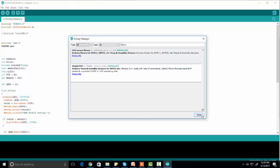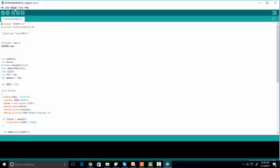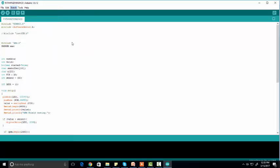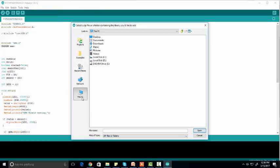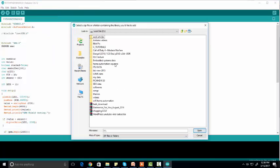If this library is not available in the Library Manager, you have to import it manually. To import a ZIP library, first download it as I already showed you. Then click on 'Sketch', 'Include Library', and click 'Add .ZIP Library'. Then navigate to the folder where you have downloaded the DHT11 library.